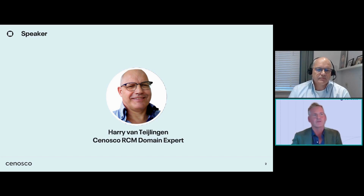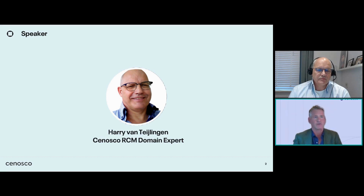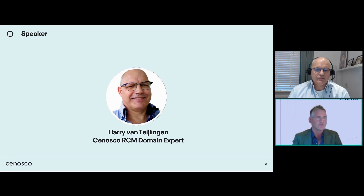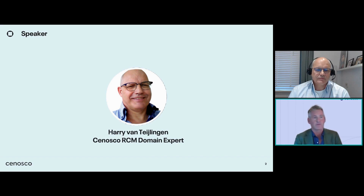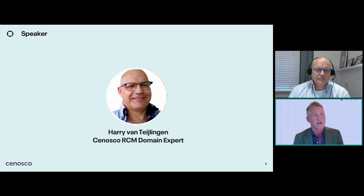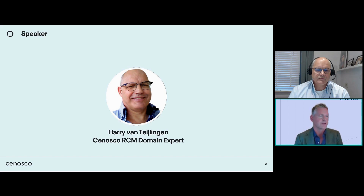Harry is a distinguished expert in reliability-centered maintenance, with a wealth of inspection and maintenance experience spanning many years. He honed his skills during his extensive tenure at Shell, where he made significant contributions to the field. In his role as an expert in reliability-centered maintenance at Samosco, he continues to leverage his in-depth knowledge and practical insights to enhance maintenance strategies and optimize operational reliability.